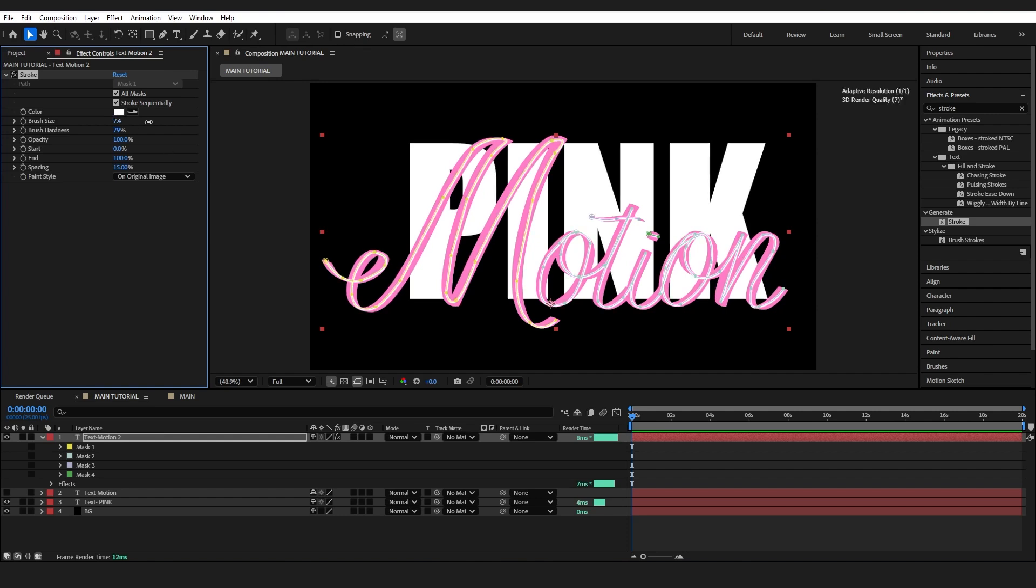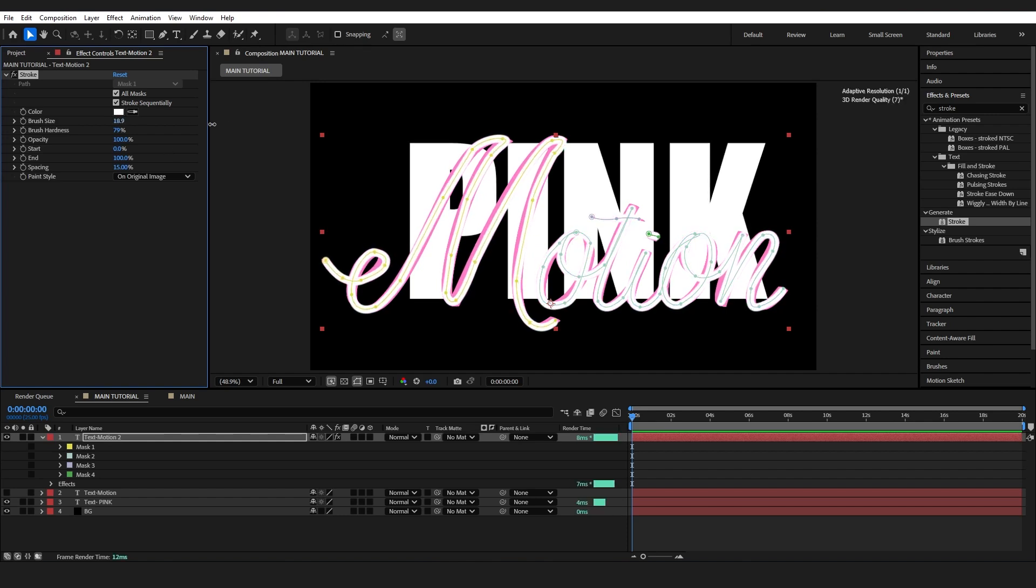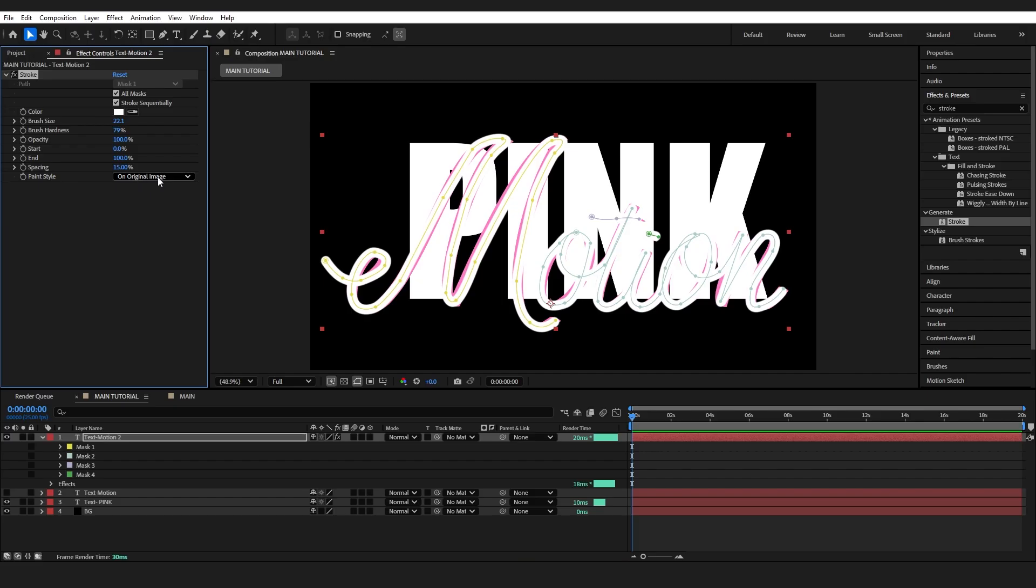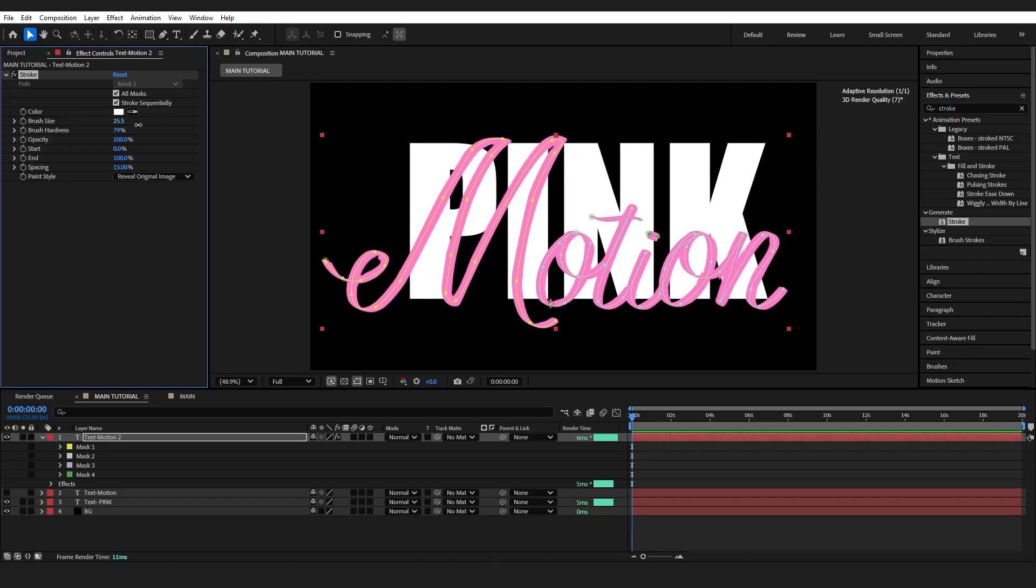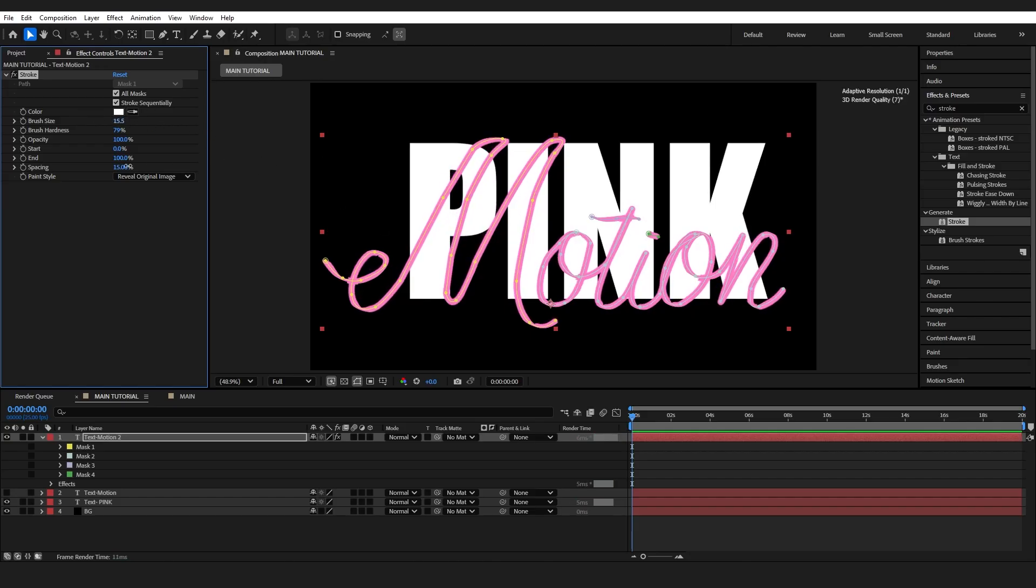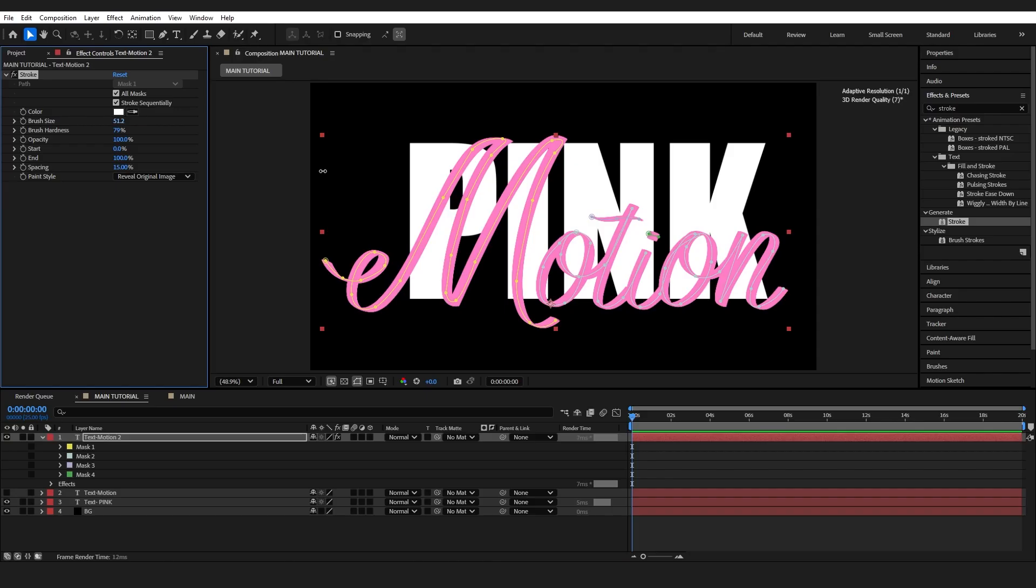And I'm going to up the brush size and instead of changing the color or anything, I'm just going to go to paint style and go reveal original image. It's just showing the text itself rather than painting on top of it. And if I adjust the brush size, it's going to go big enough to where it's showing the entire text. Now I'll have more on that in just a second.